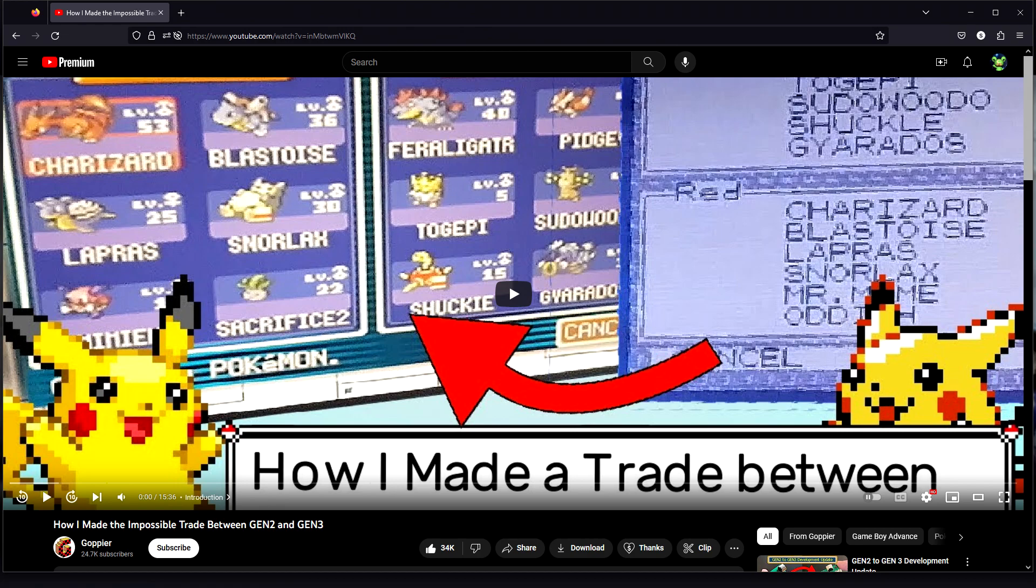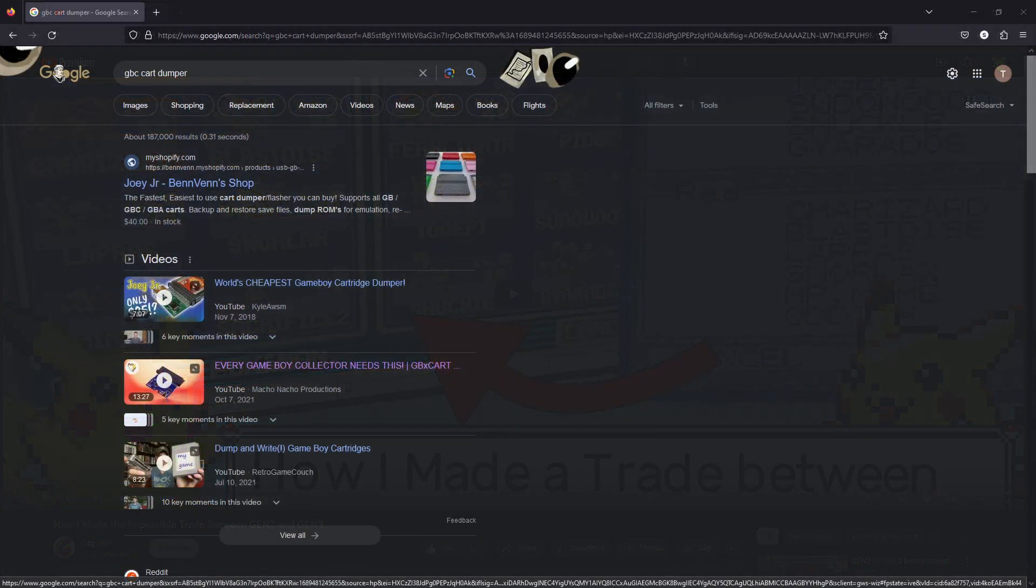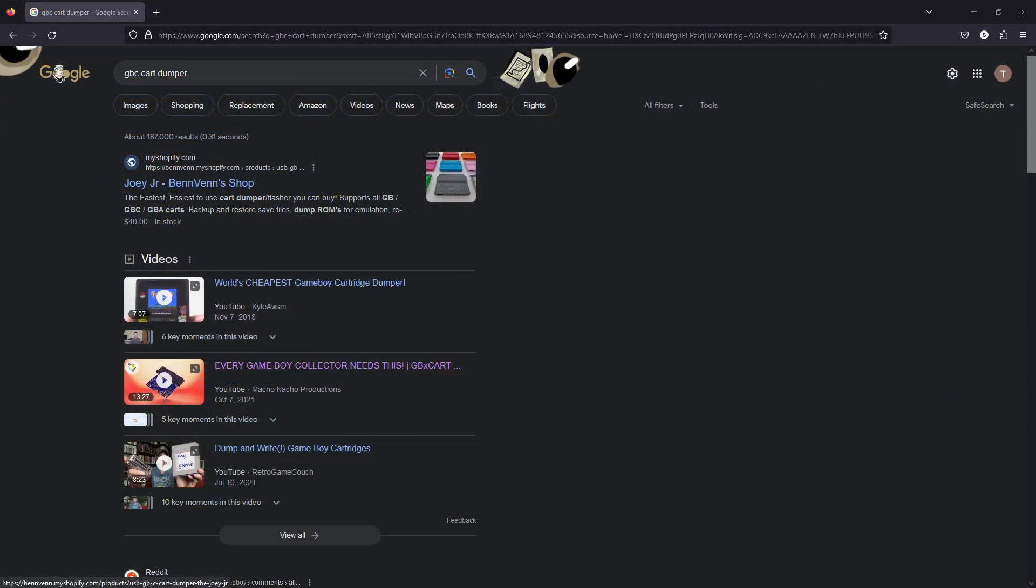I haven't watched the video, so I don't know their exact process. I also don't know if the process is something that other people can do easily. Regardless, I'll link the video just in case you're curious. With the disclaimer out of the way, there is one extra piece of hardware that you will need.